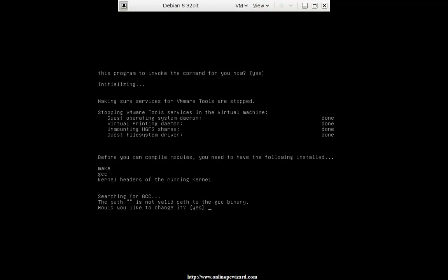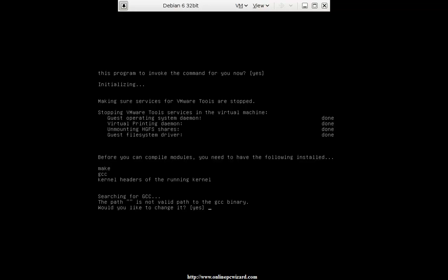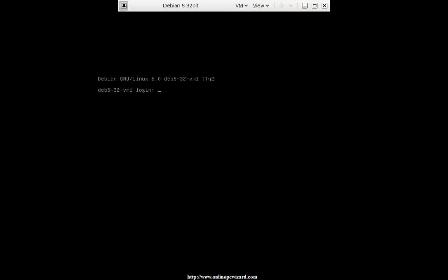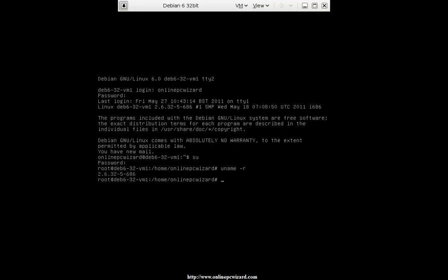I'm going to press Alt+F2. As you can see, that says TTY — teletype terminal 2 — and that brings me to another logon. I can go back to terminal 1 with Alt+F1. I'm going to go back to Alt+F2 and log in again with root. Now let's see what kernel we're running — uname -r. That is the kernel that we're running.